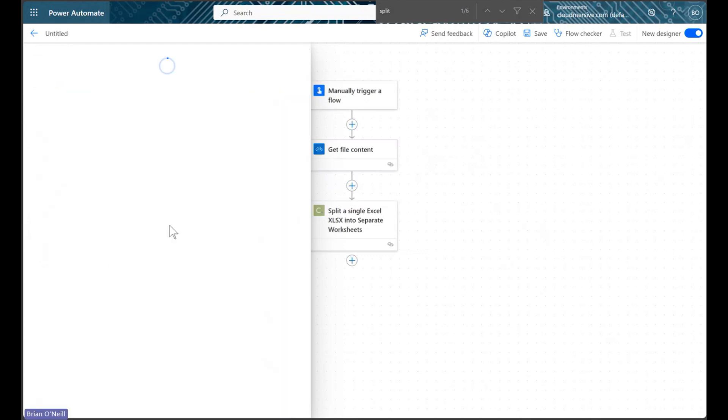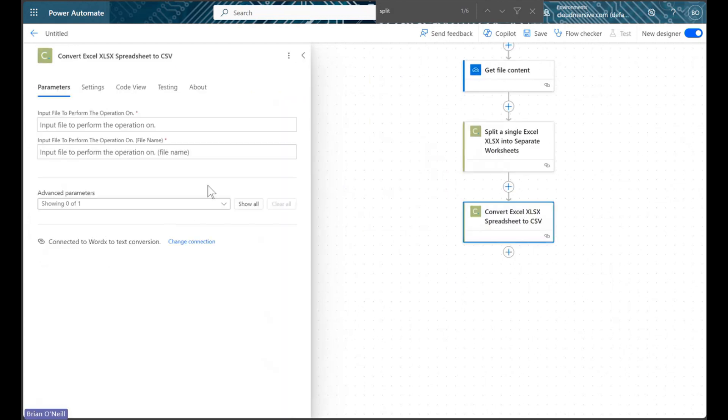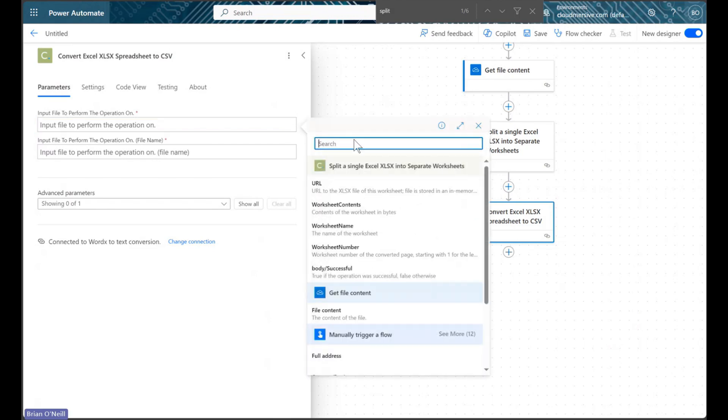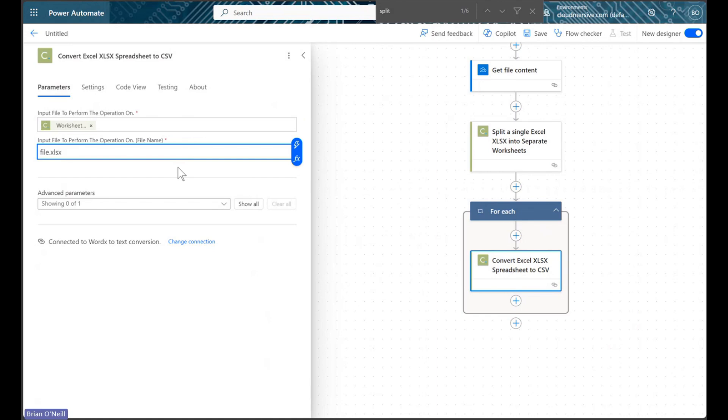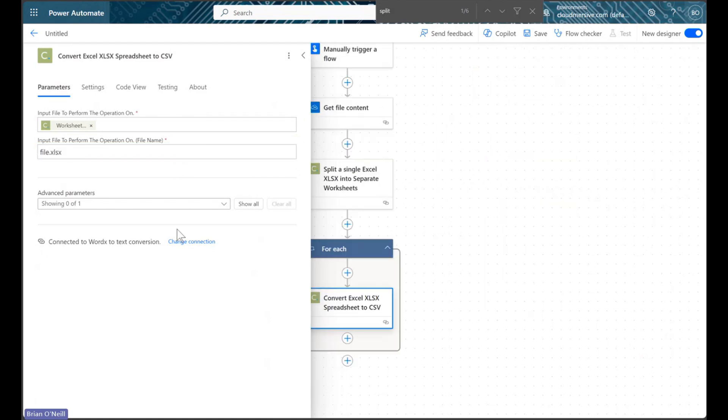We will open this action to begin configuring it, and we will then add file bytes from our split worksheet action into our input file field. We will then give our file a random name like we did in the previous action.